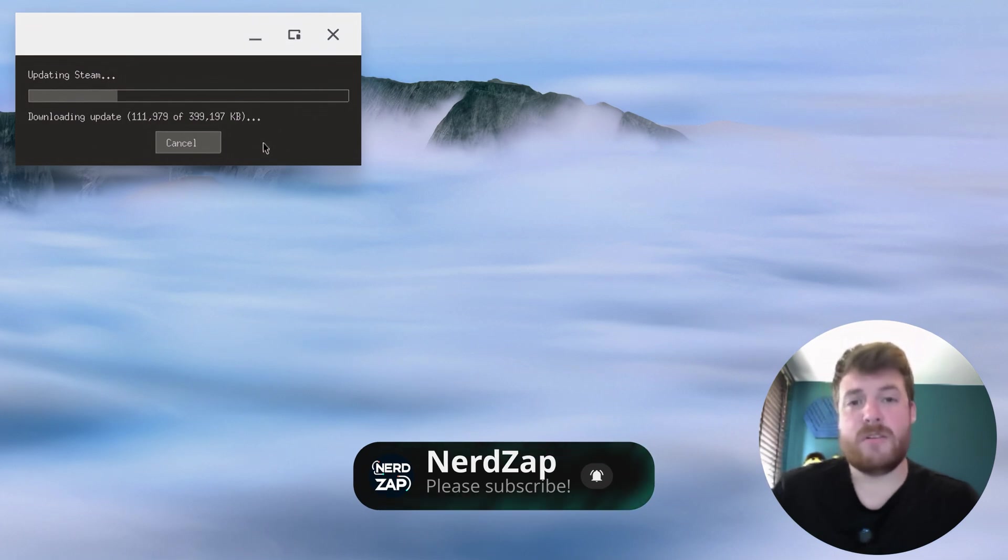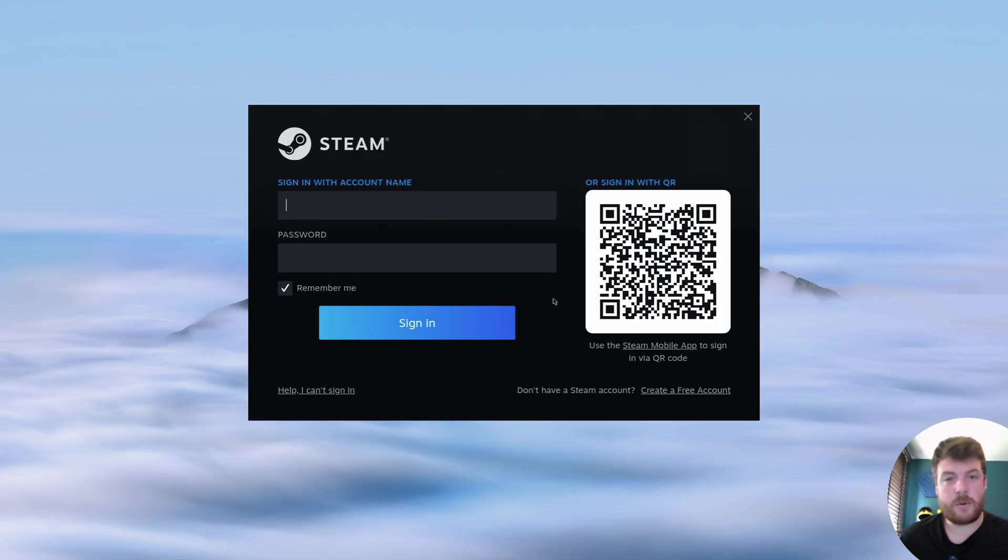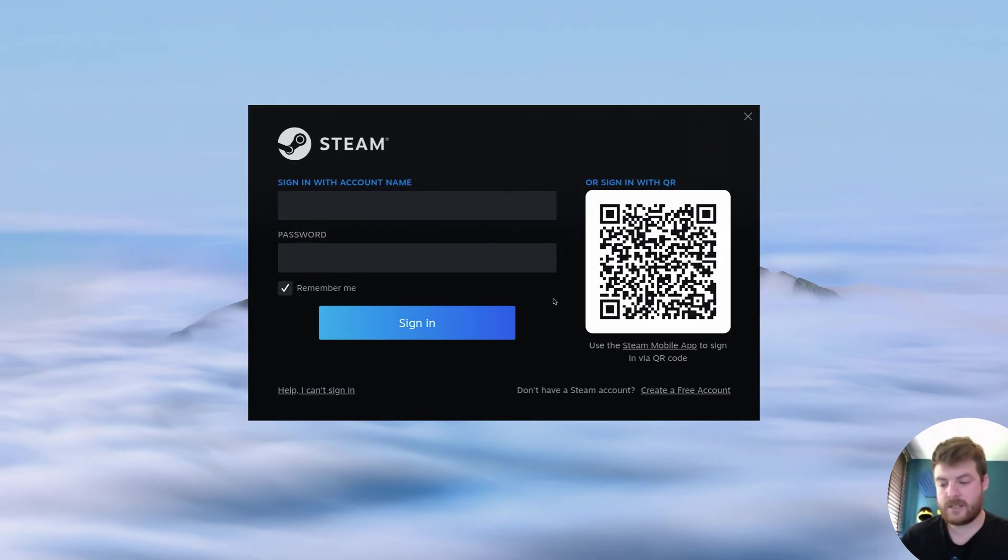Okay, so at the login screen I'm just going to log in using the QR code. So if I open the Steam app on my phone I can scan that, or you can just enter your username and password, up to you.